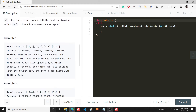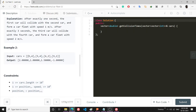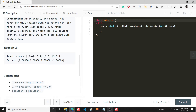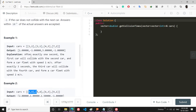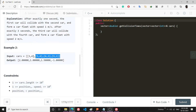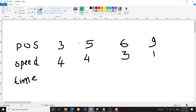The problem says that we are given cars with their positions and speeds, and we have to determine when each car is going to have its first collision. I'll explain the idea through an example: positions are 3, 5, 6, 9 and speeds are 4, 4, 3, 1.